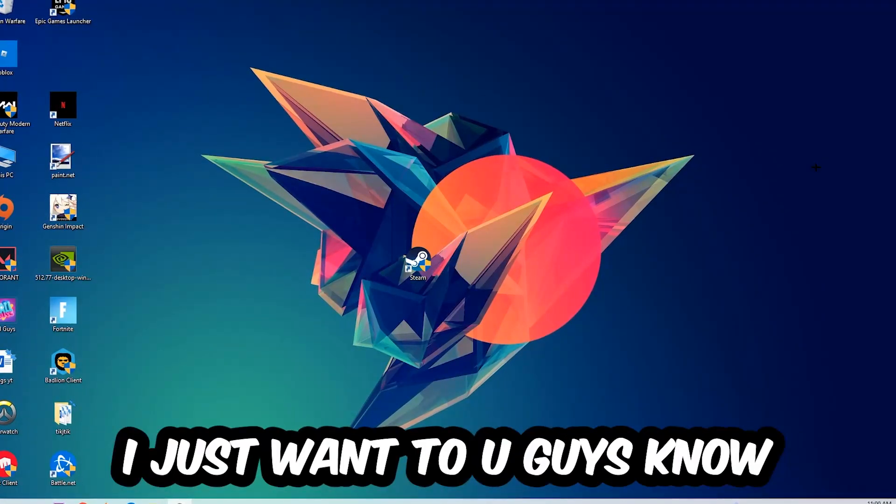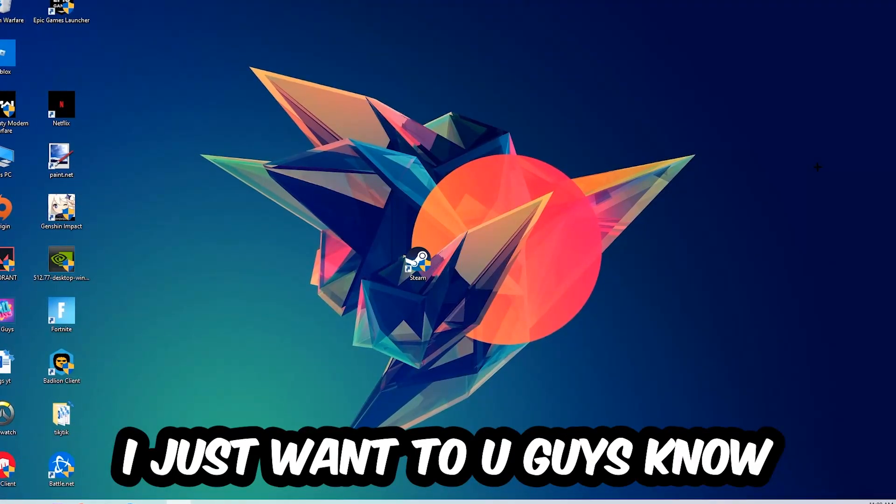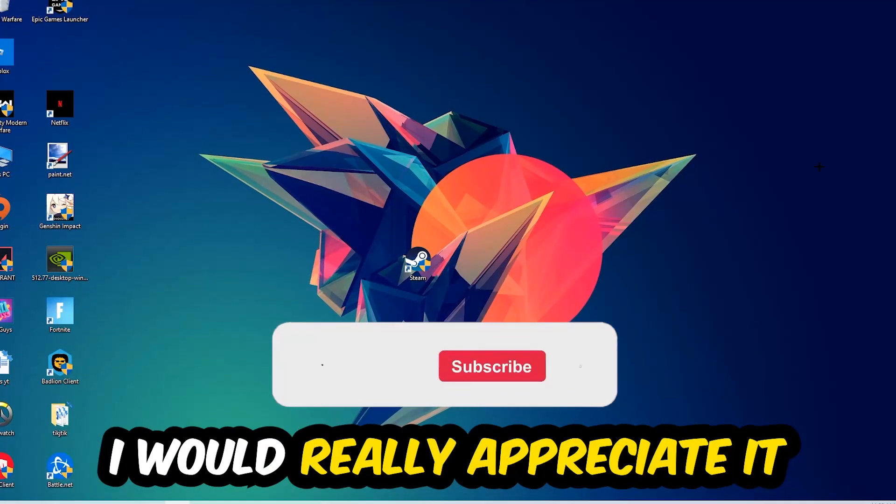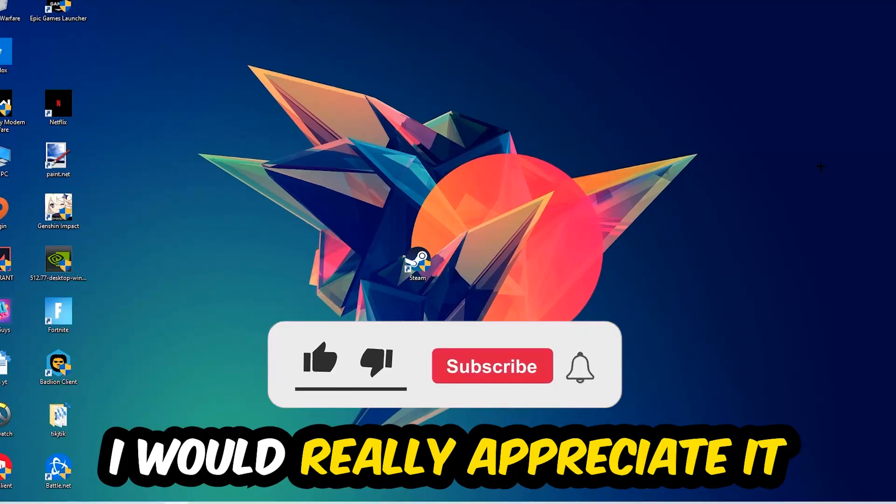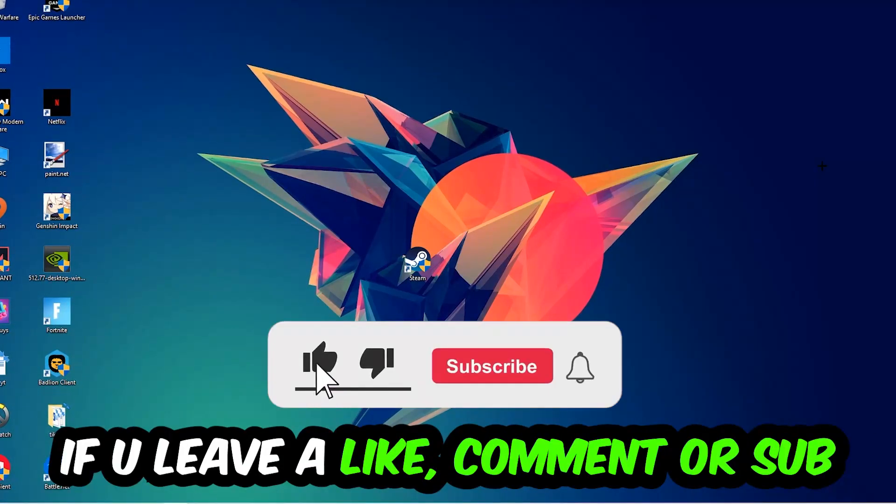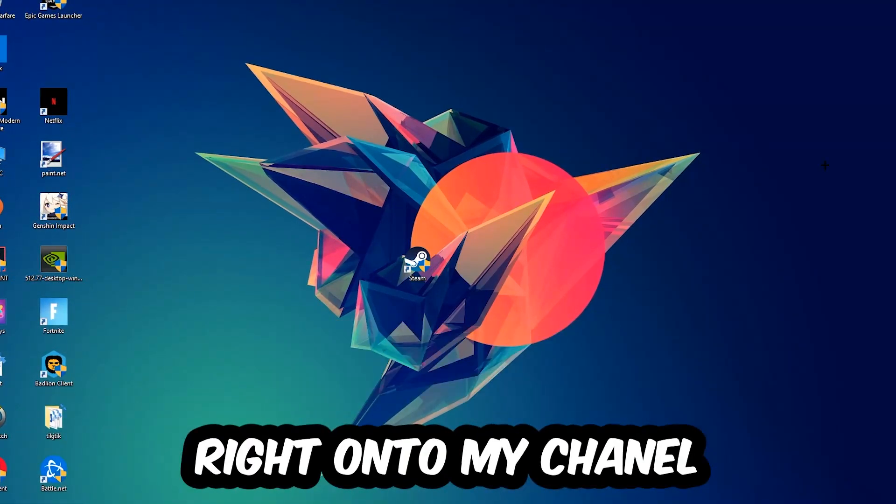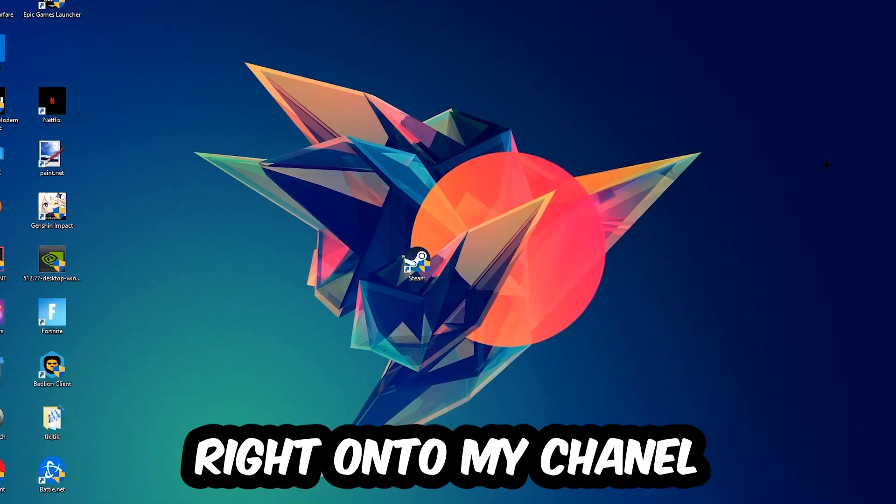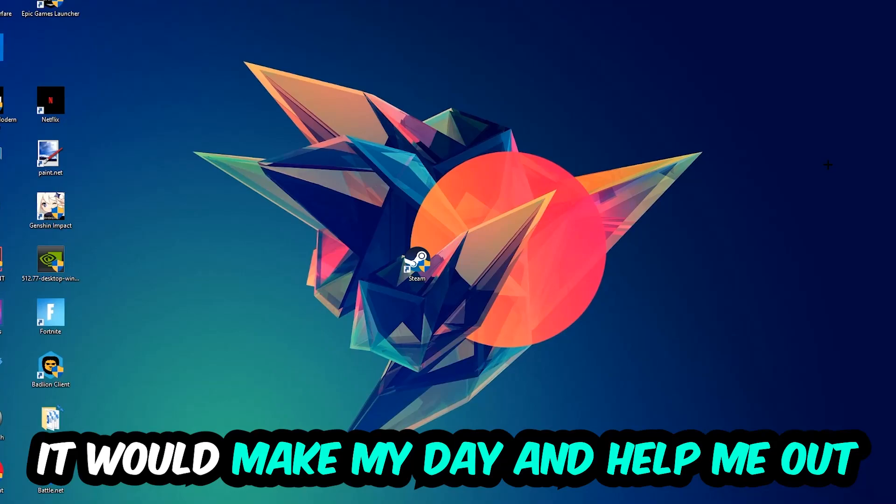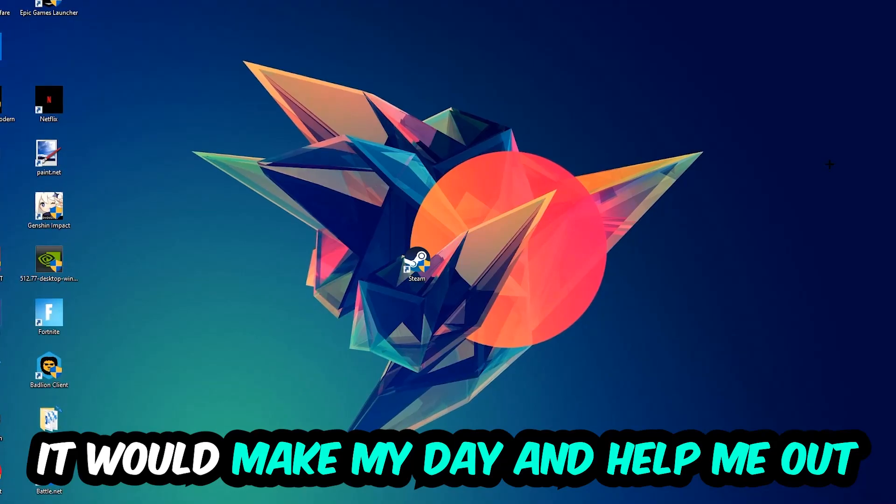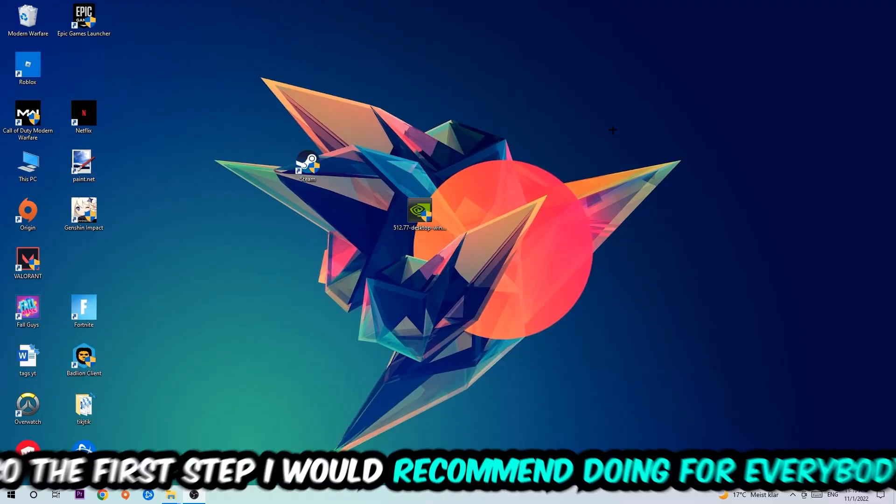Before we start, I just want to let you guys know that I would really appreciate it if you would leave a like, a comment, or a subscription on my YouTube channel. It would really make my day and help me out as a little YouTuber.